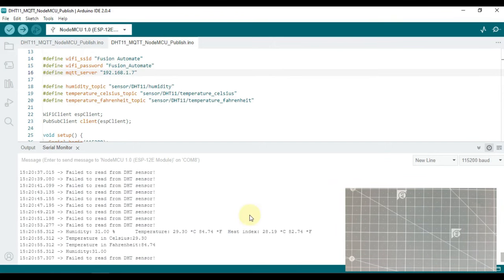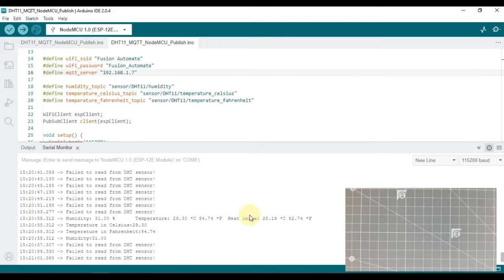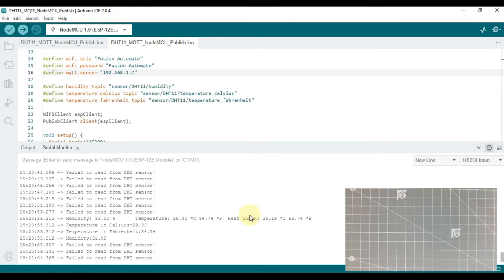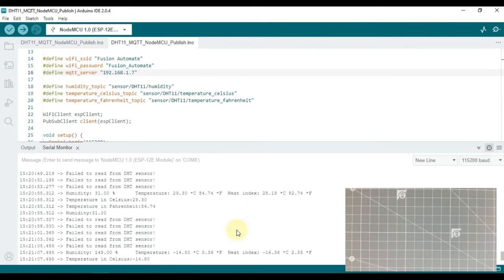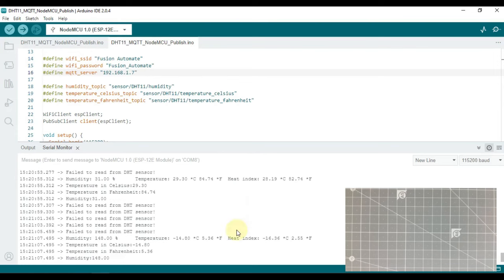Now it is publishing data again, though it is still facing some intermittent problems.